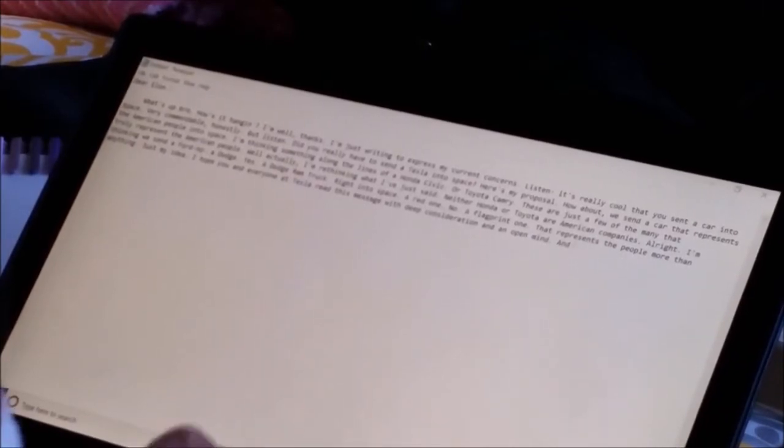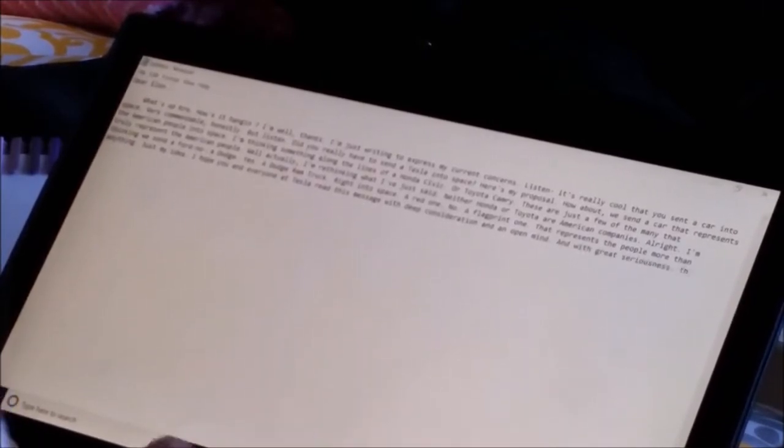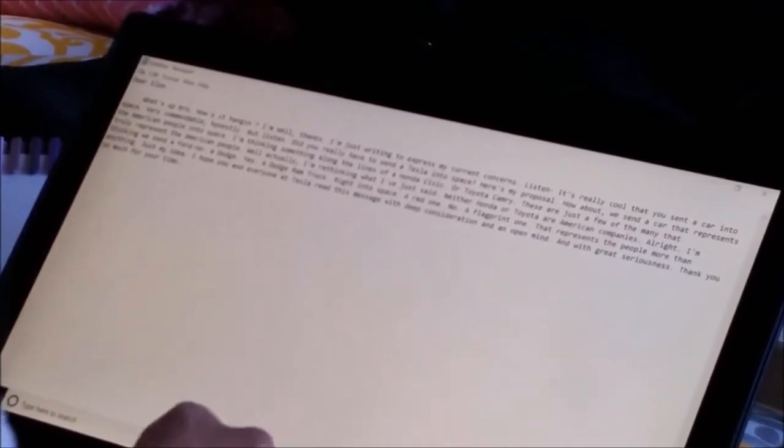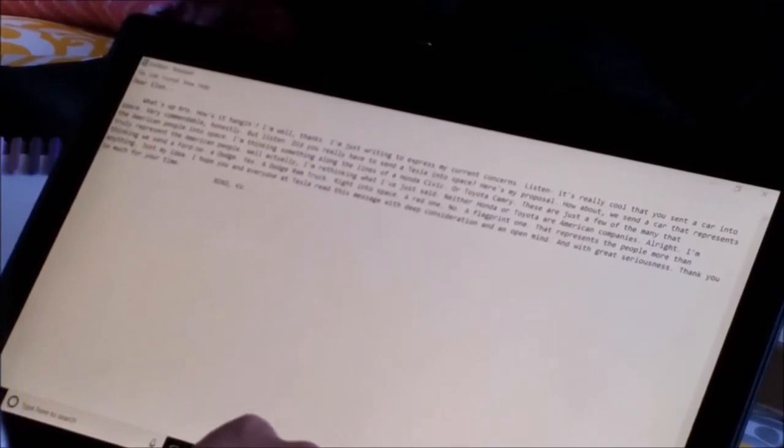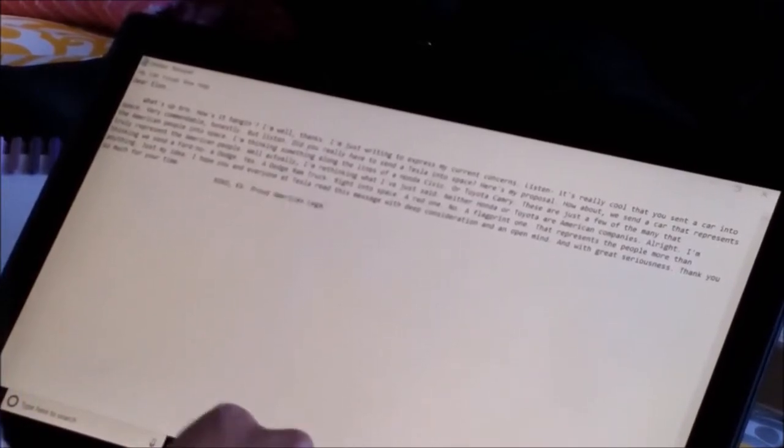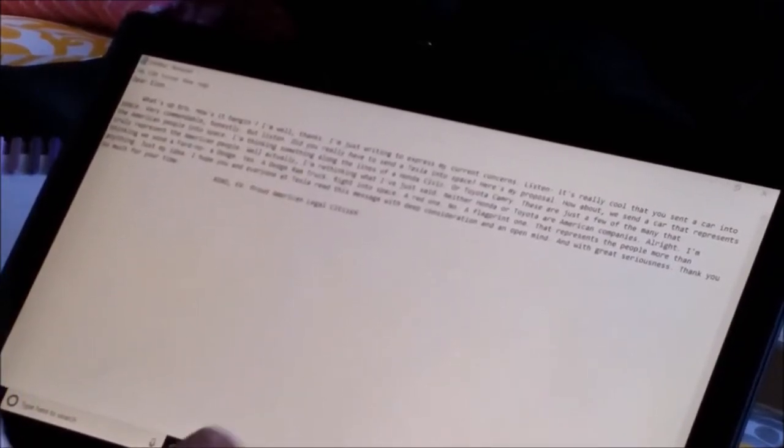Just my idea. I hope you and everyone at Tesla read this message with deep consideration and an open mind, and with great seriousness.